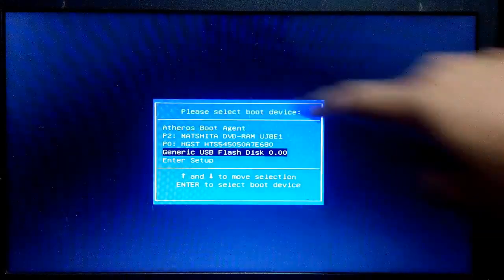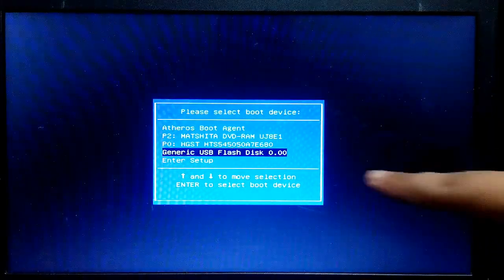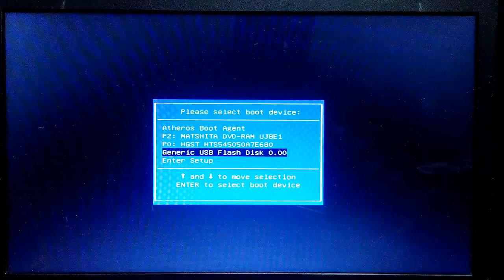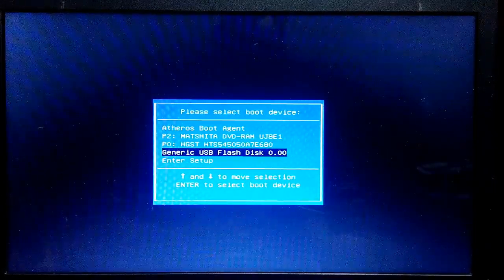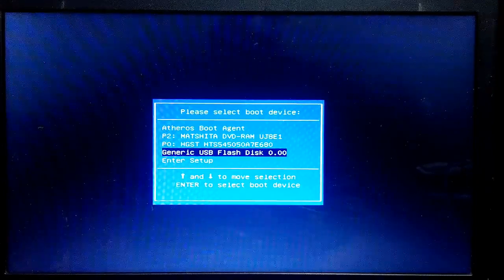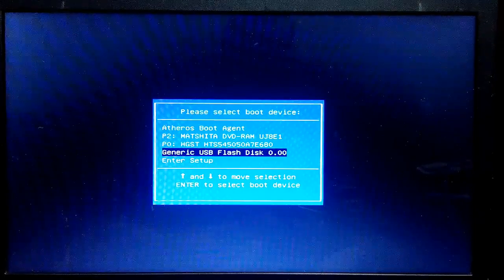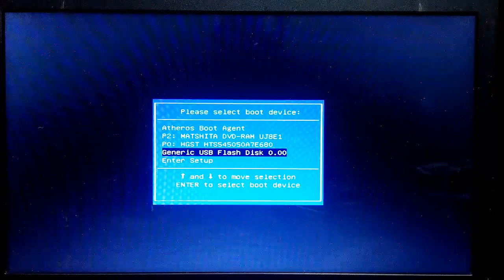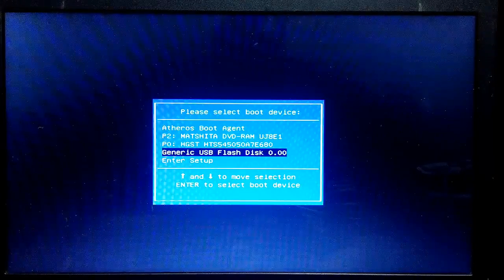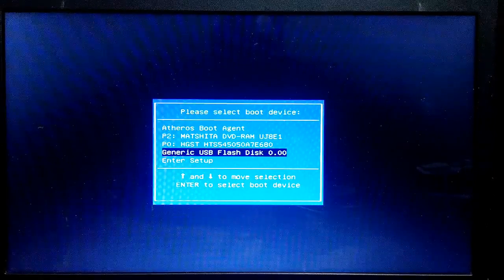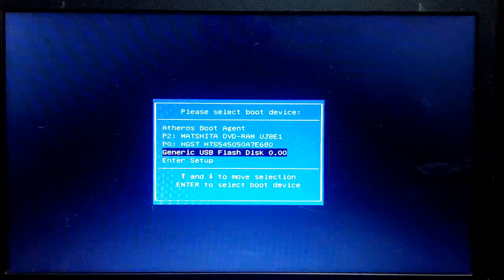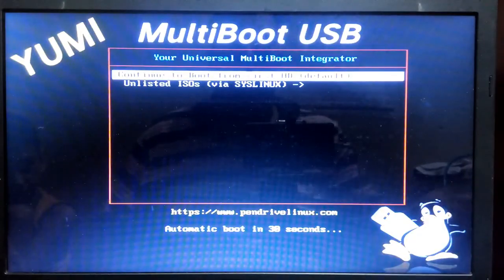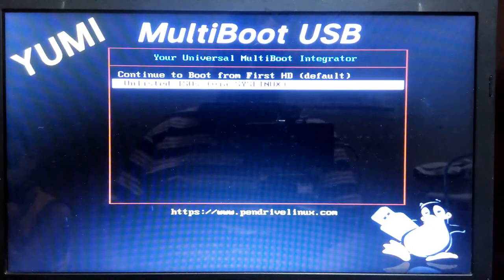You have to press that key to get the boot device window, and it may differ for different laptop or computer brands. In my case I am using an Asus laptop, so my boot key is Escape. For Dell it may be F12, for HP it may be F10, and other brands may have different boot keys. Using the arrow key you can go up and down to select your USB drive and then hit Enter.